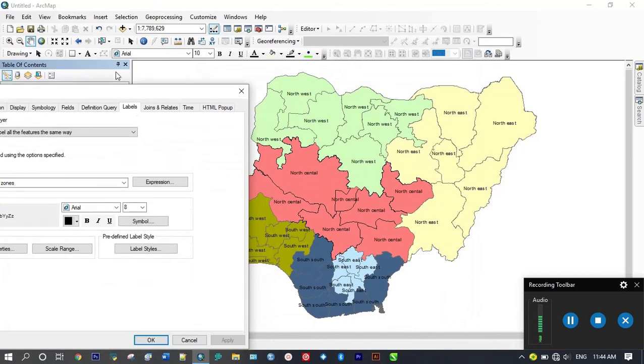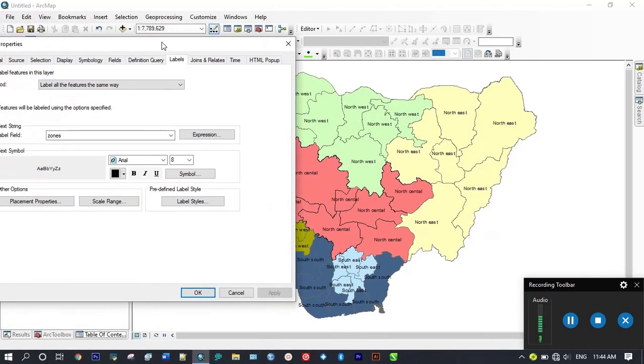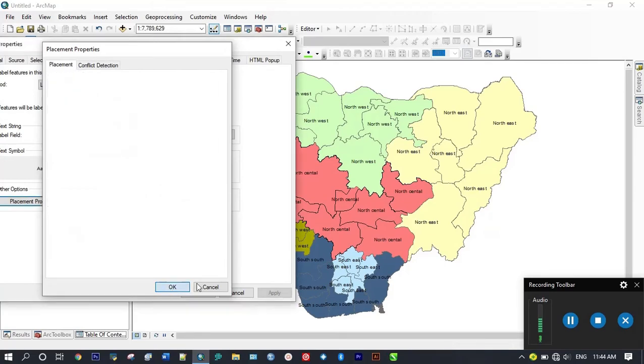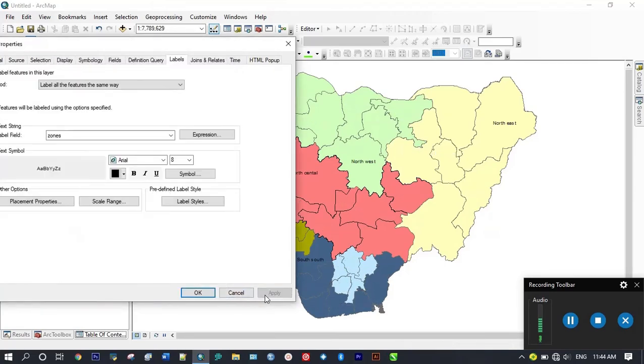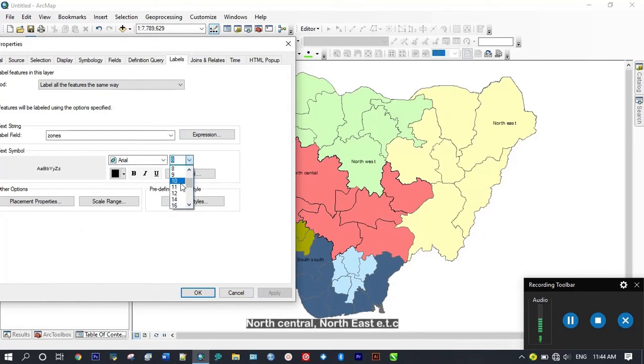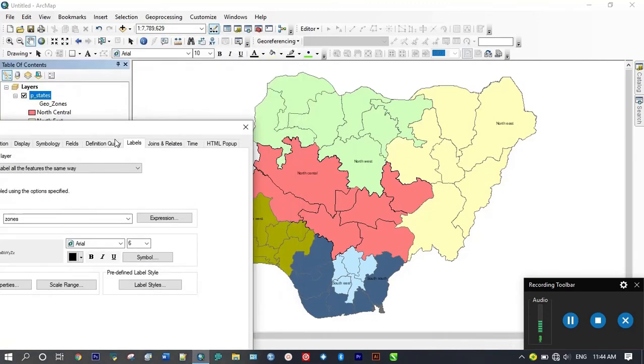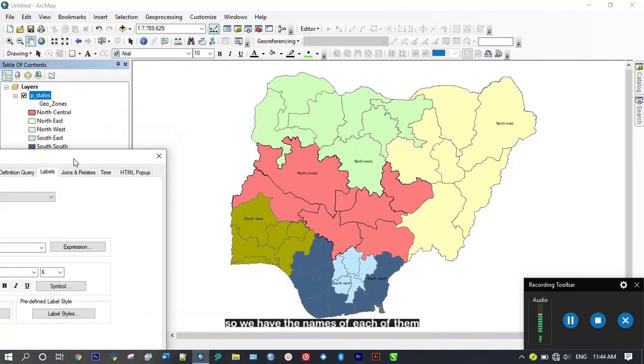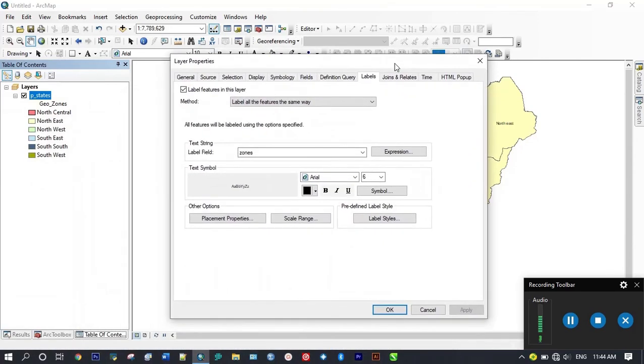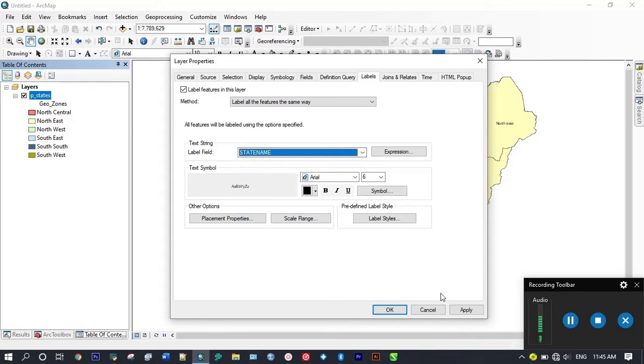As you can see, I've noticed this shouldn't be like this. I'm going to come to my placement, only place one, remove duplicate, then apply. You can see we have the names of each of them.